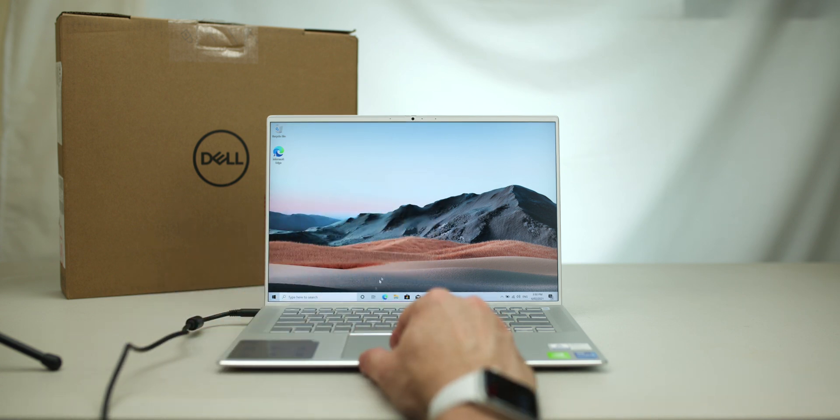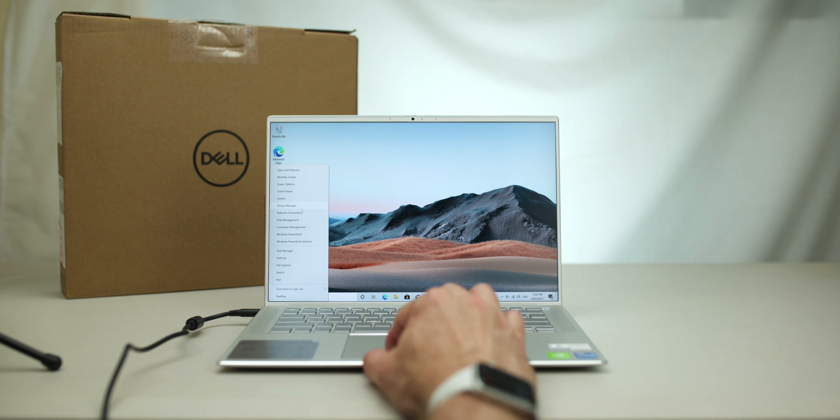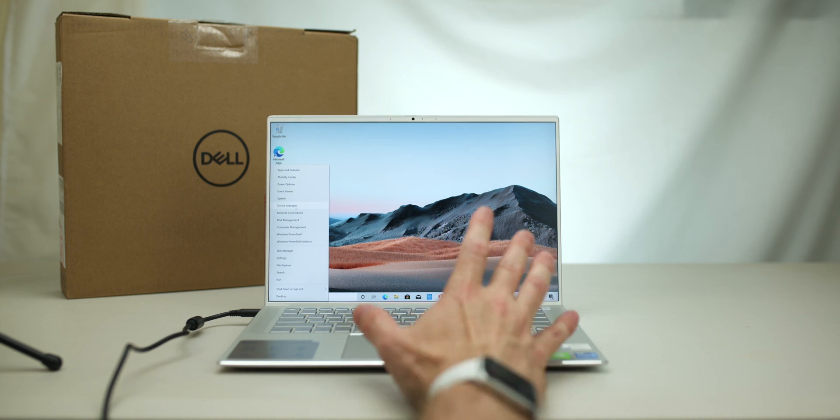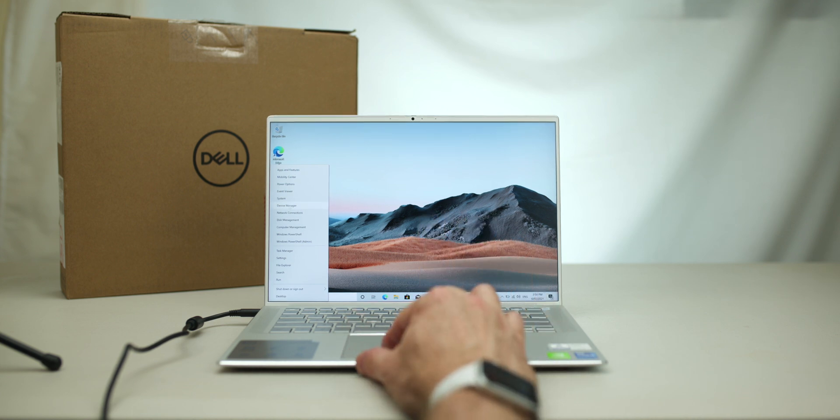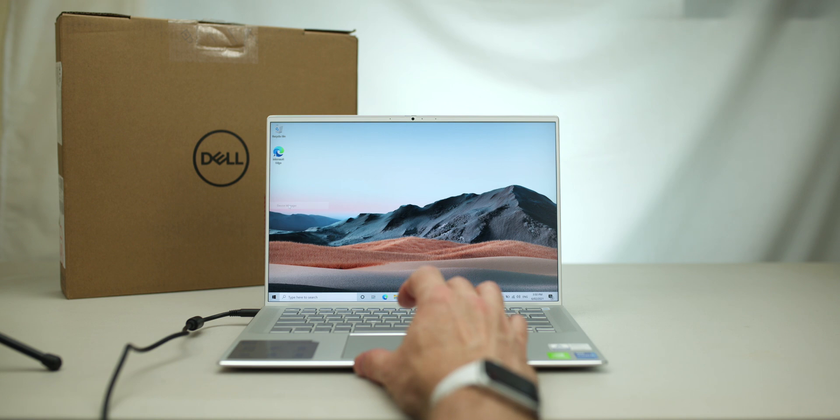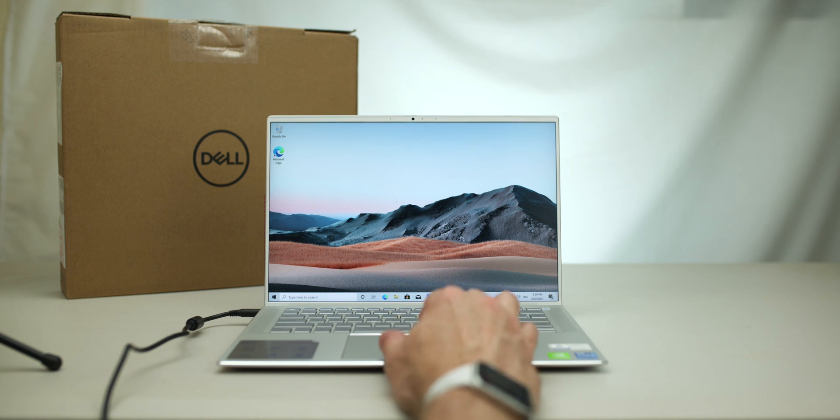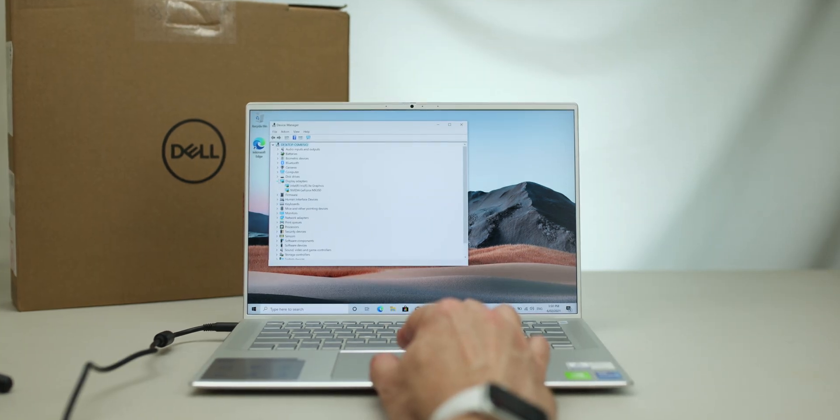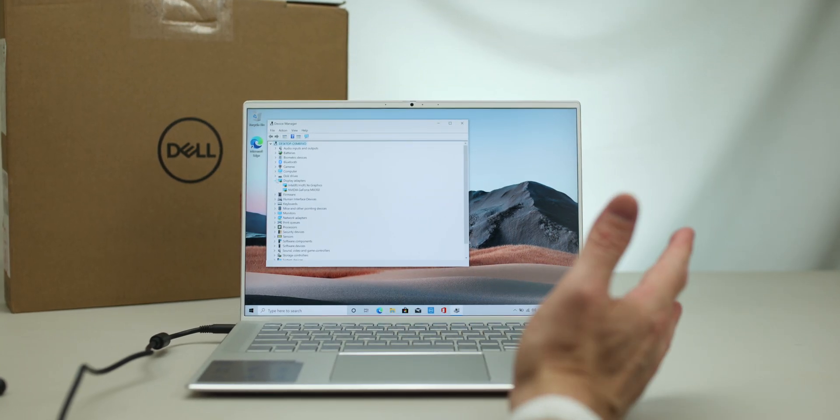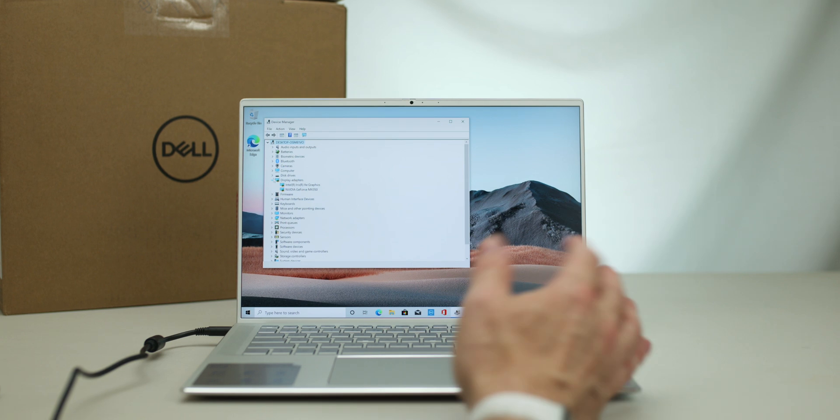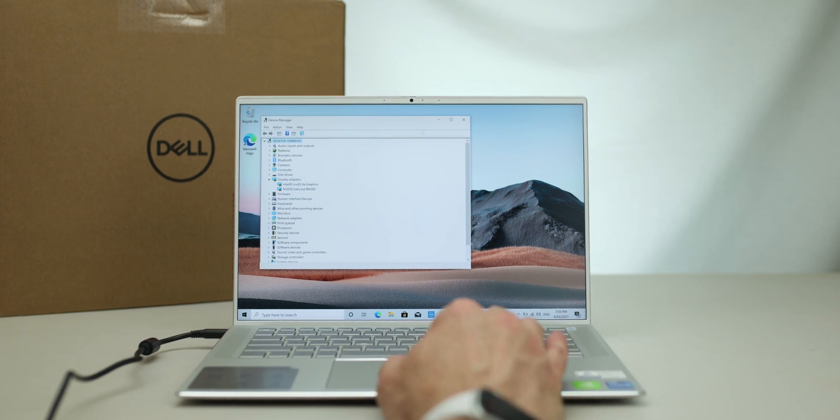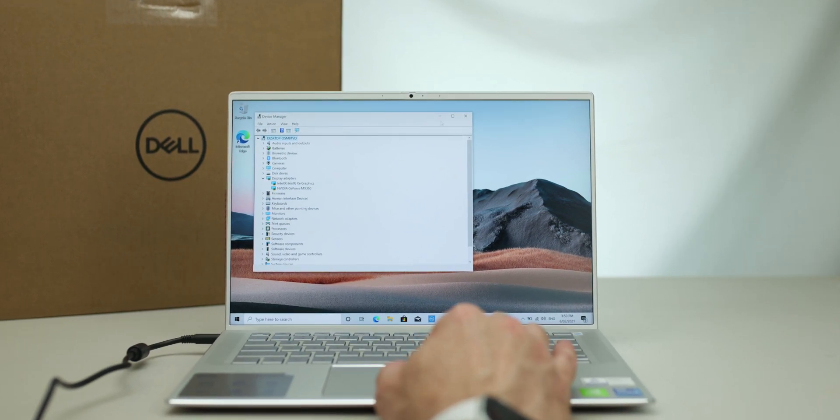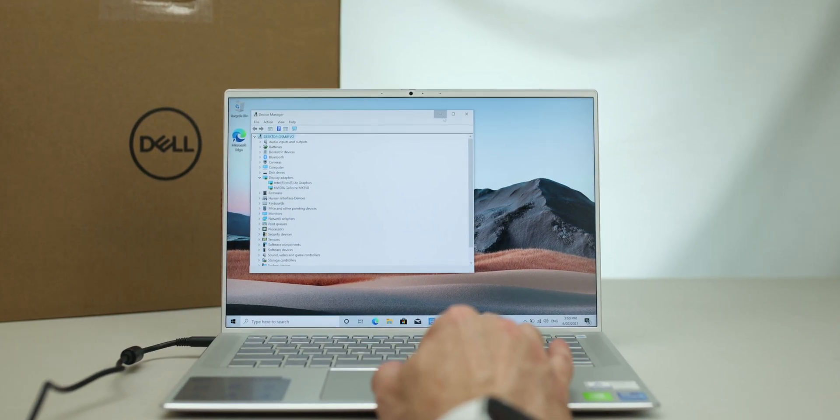I do not know what graphics card it's got. So, let's have a look. It's going to be MX something. So, I'm guessing MX350. Let's see if I'm right. What have you got here? Display. MX350! Yay! Okay, 65-watt package. That's what you'd expect.